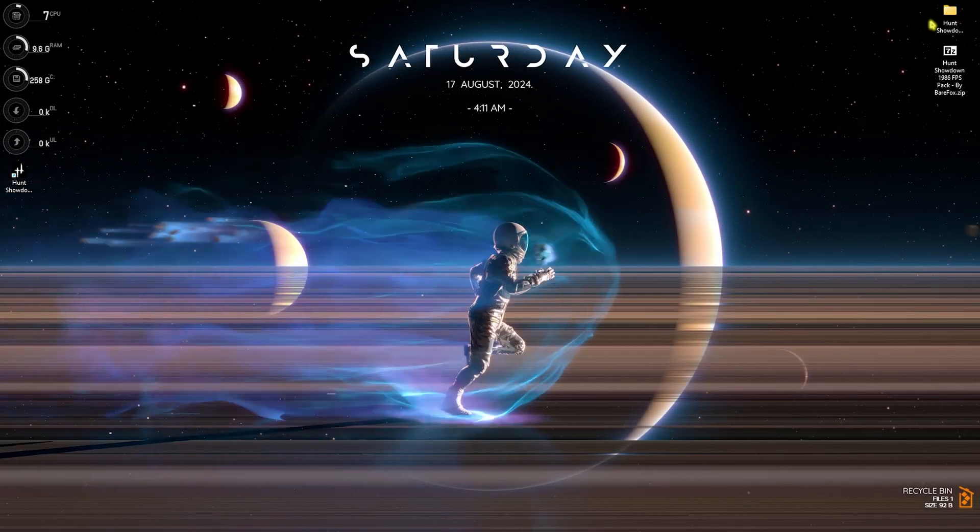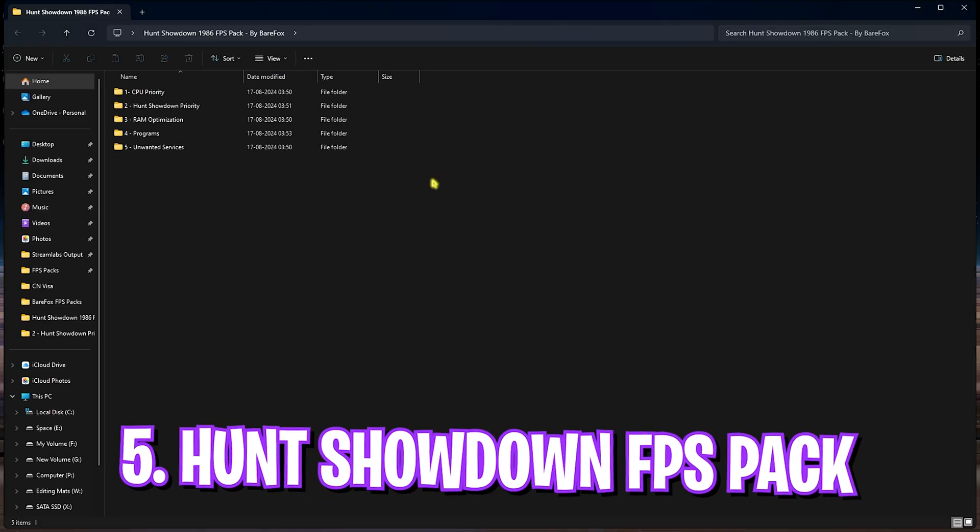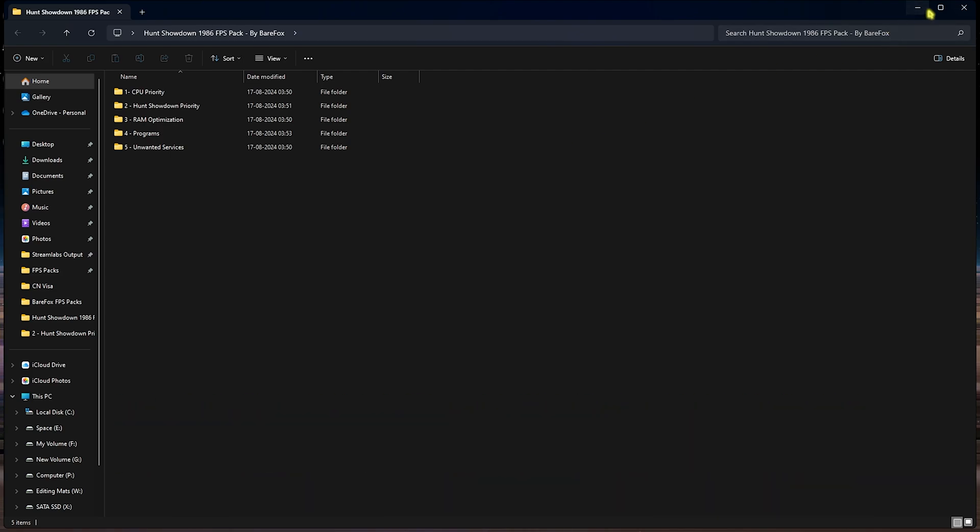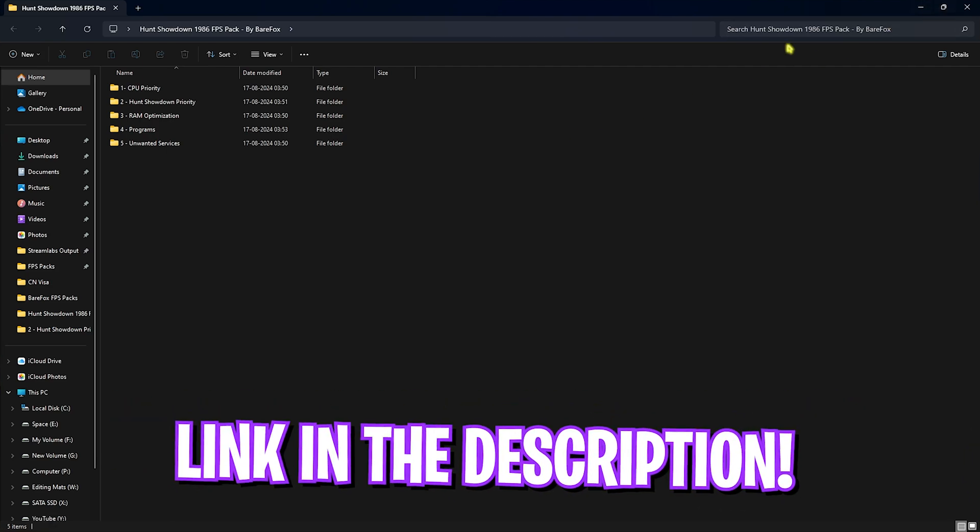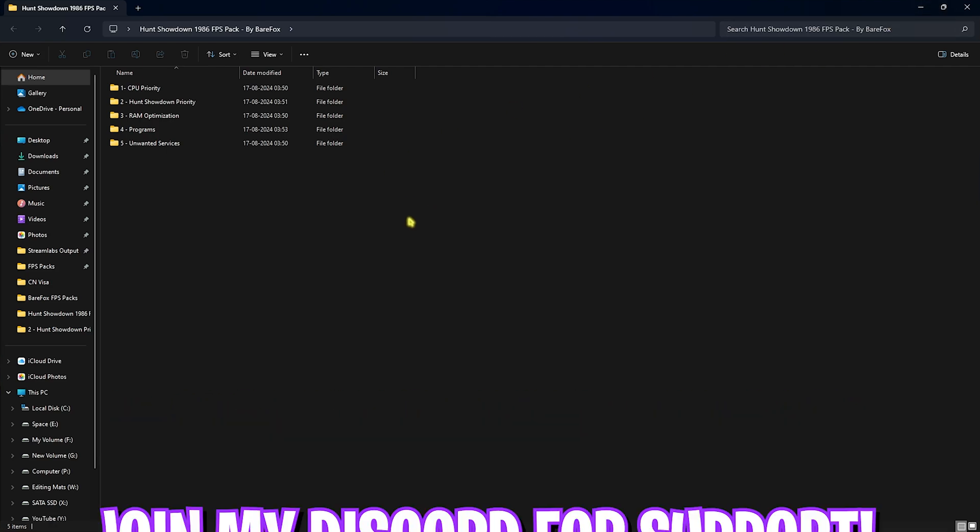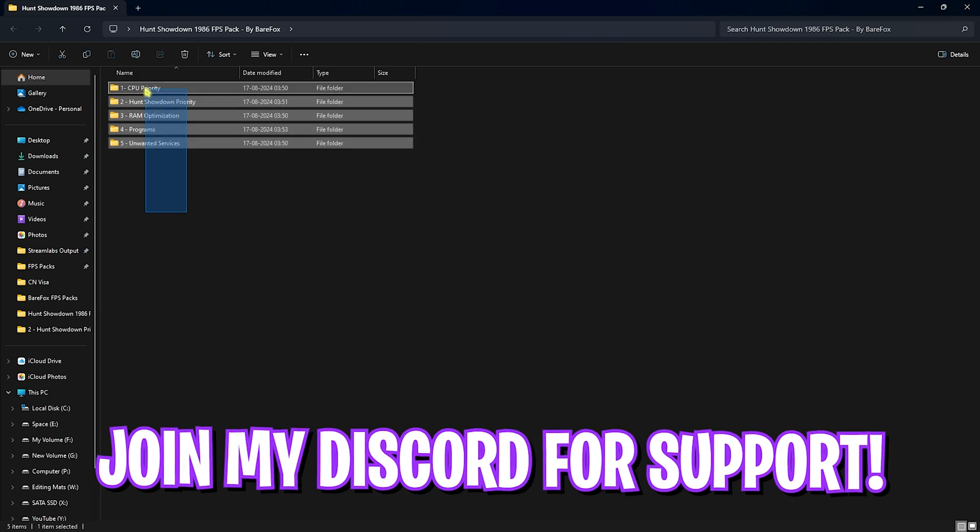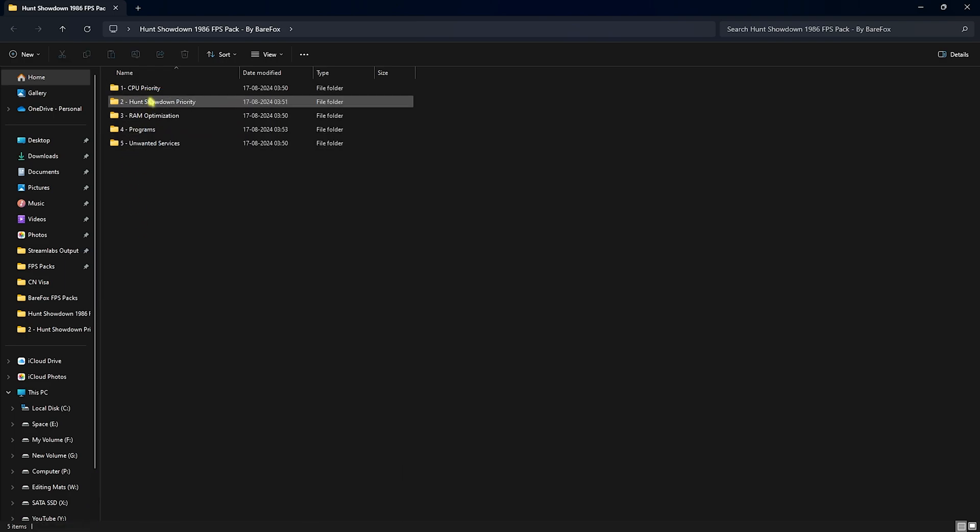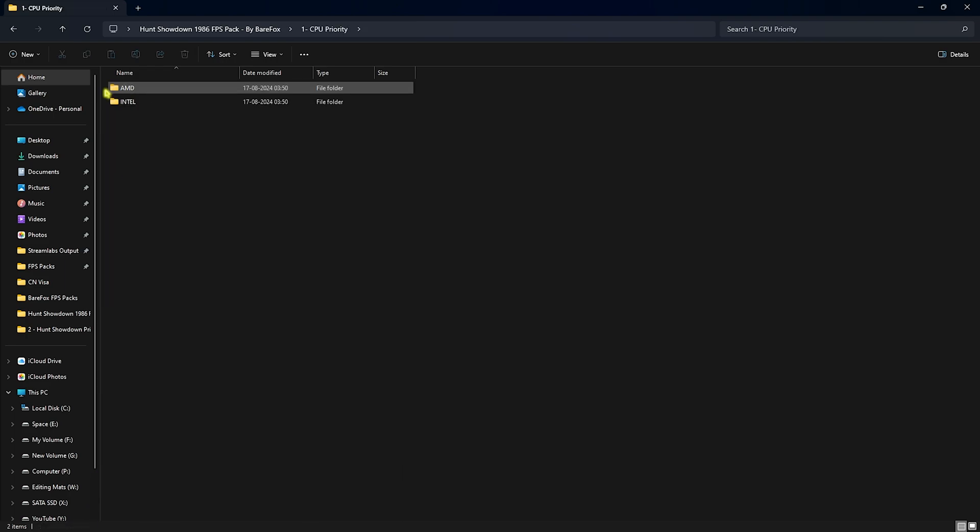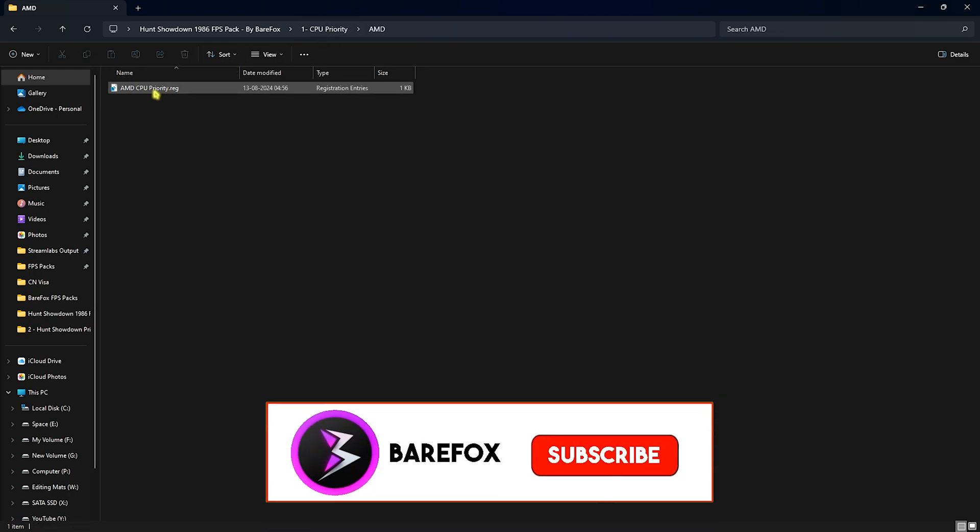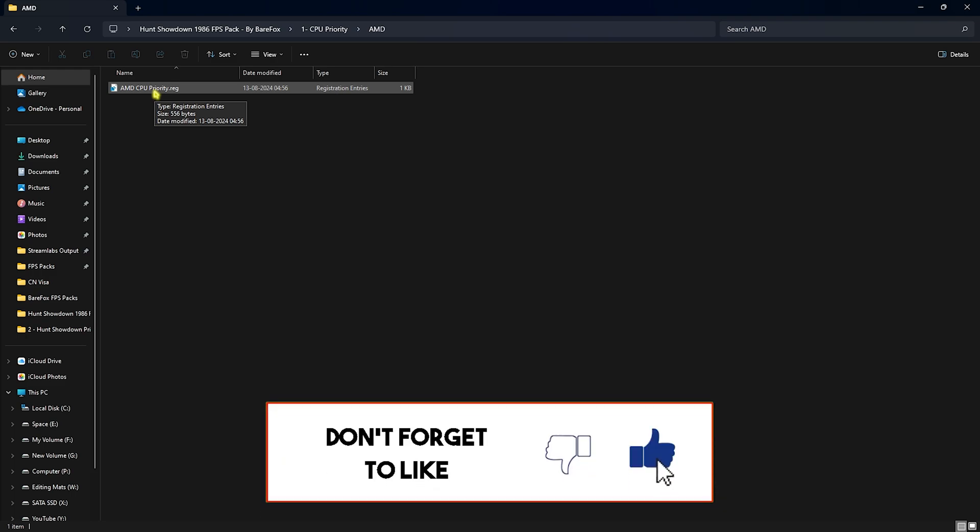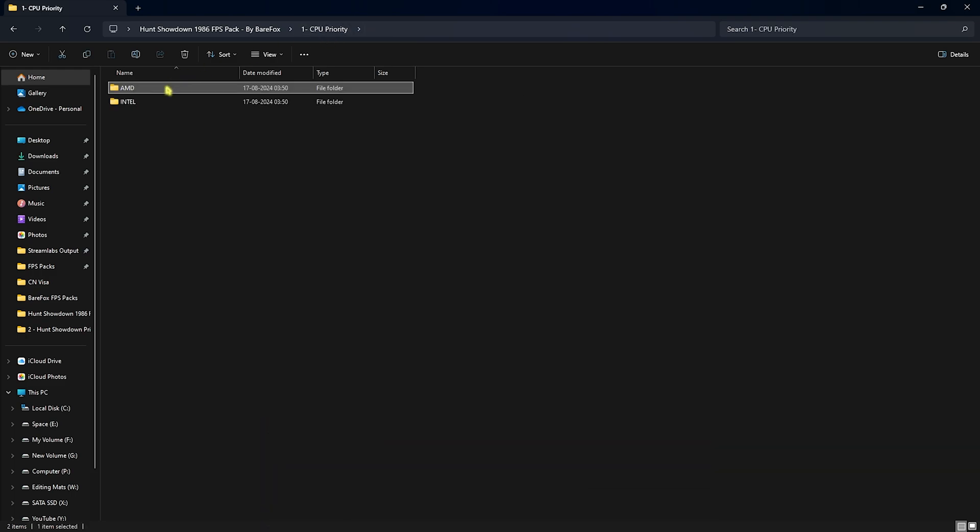Next step is the Hunt Showdown FPS Pack. I'll be leaving a link to this down in the description below. You can simply download there or you can join my Discord server for a detailed downloading tutorial. In here you'll find five simple folders. The first one is CPU Priority in which you'll find AMD and Intel CPU Priority. If you have an AMD CPU like me, you can double click on the AMD CPU Priority and it will set your CPU registry to the optimal state. If you have an Intel CPU, you can double click and run the Intel CPU Priority.